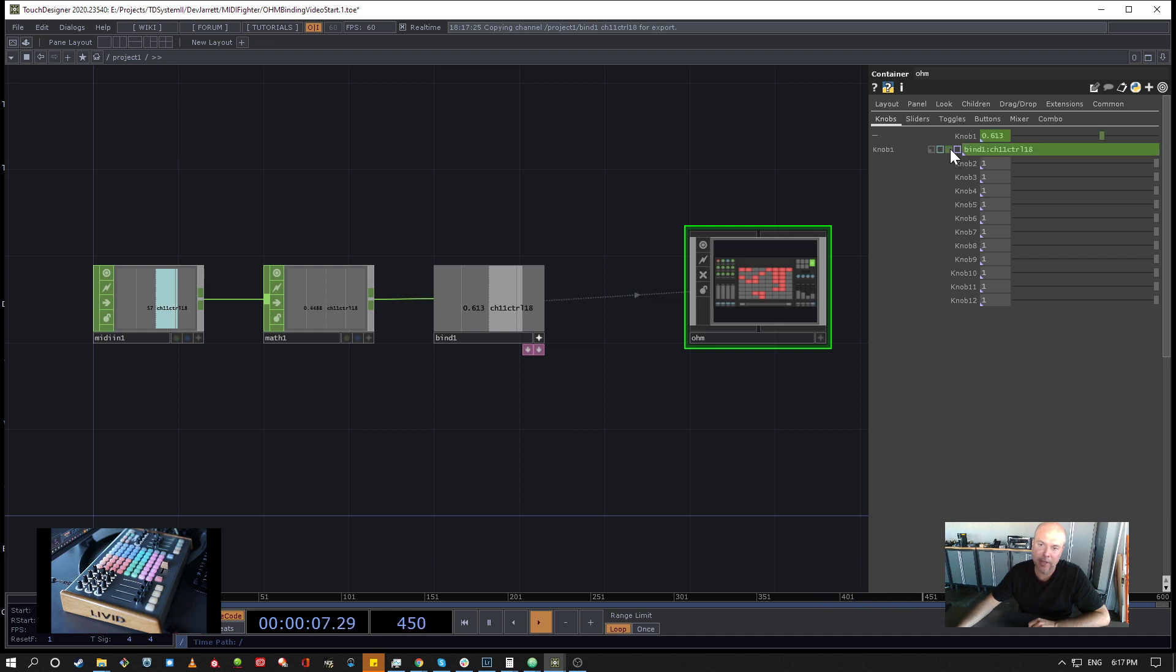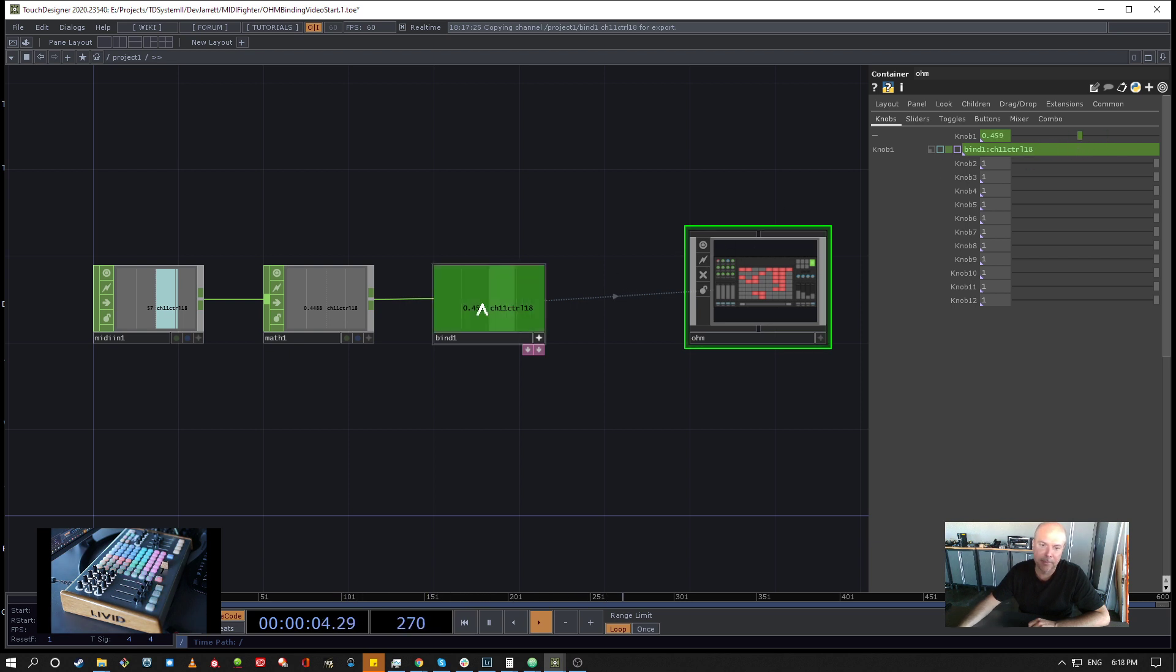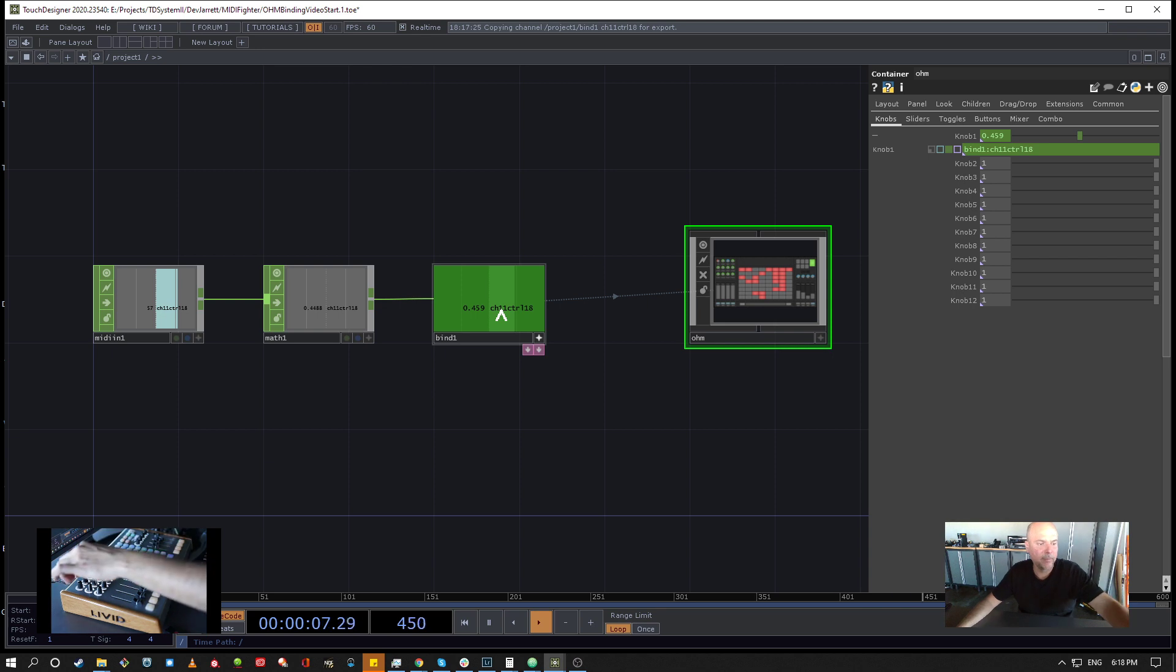So the Bind CHOP is bi-directional. So if you pop it back into CHOP export mode and move this parameter, then you'll see I can move it here and it updates the CHOP. And then as well if I come back up here and move this the MIDI device it updates there.